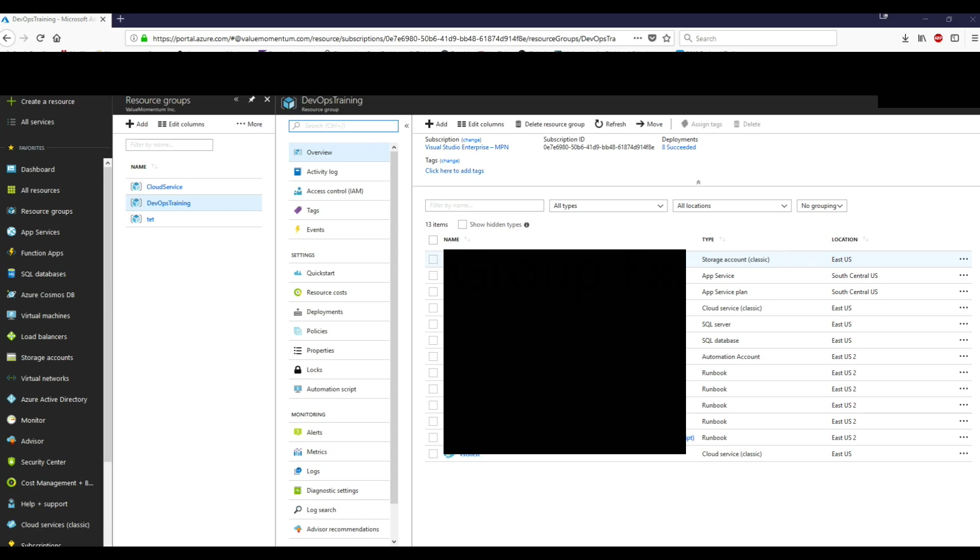So the way I like to think about resource groups is that they're a container that has everything that's related to a particular project, which they explicitly said in the description. They also mentioned that it could be used by a department or a company group. So think of it as like, you know, maybe you're a contractor and the company wants you to work on a particular Azure project, right?